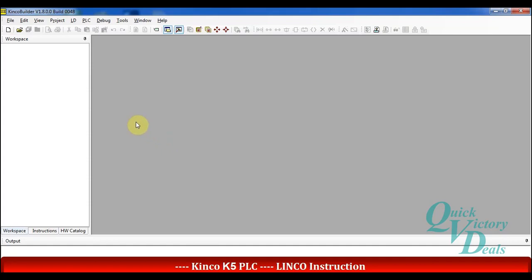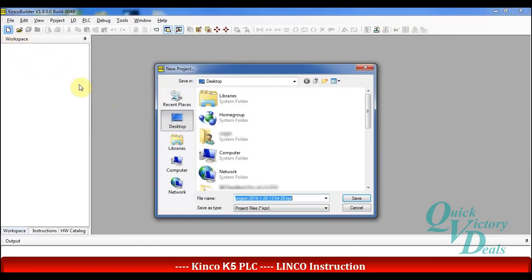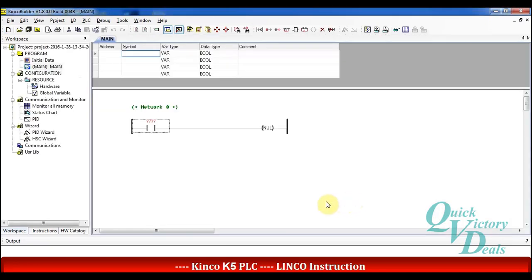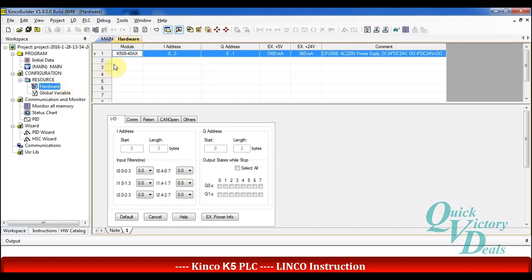Hi everyone and welcome to this part about LINCO instruction. As always, we will go and create a new project and check the hardware configuration. The default CPU is K50840AX and I don't need to change it in this video.